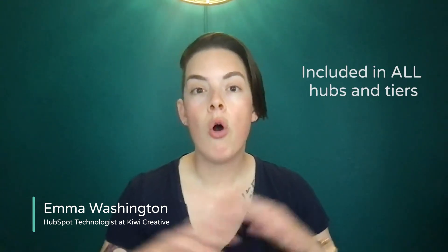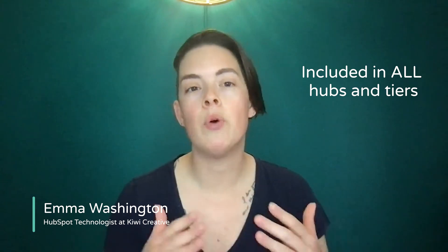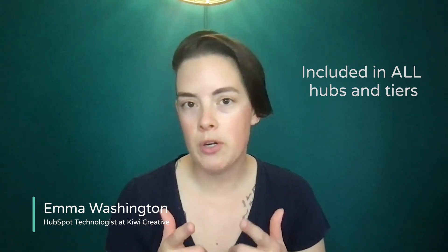These features are available in all hubs and tiers, so anyone can supercharge their HubSpot forms.